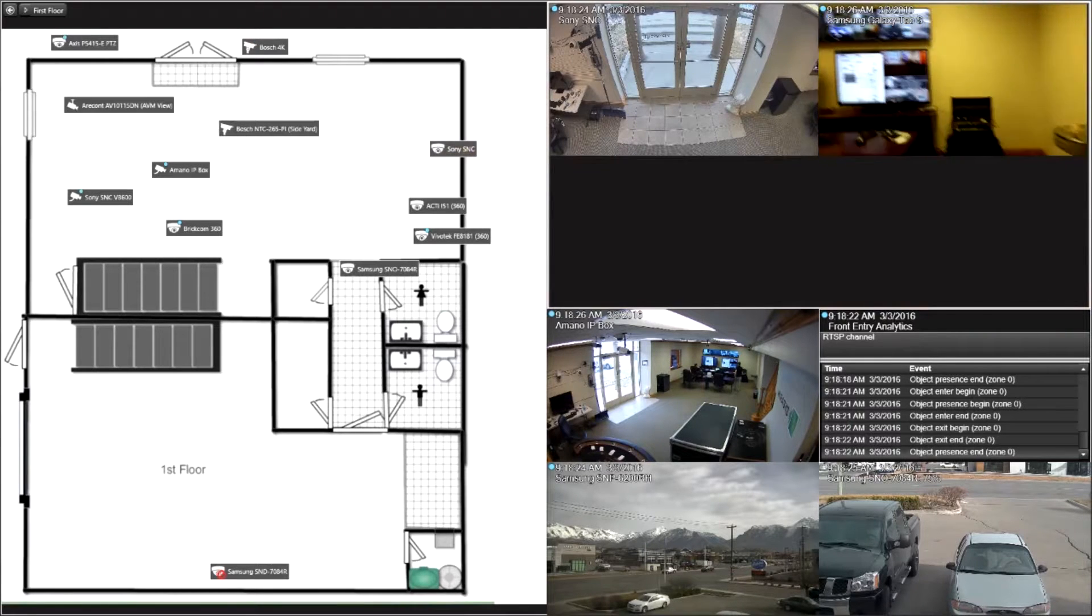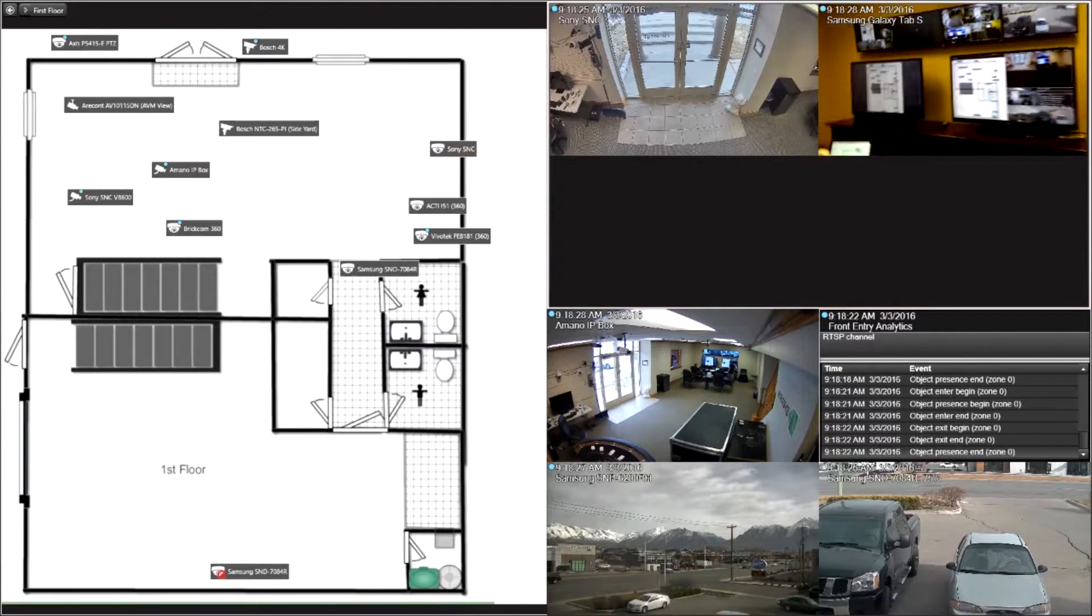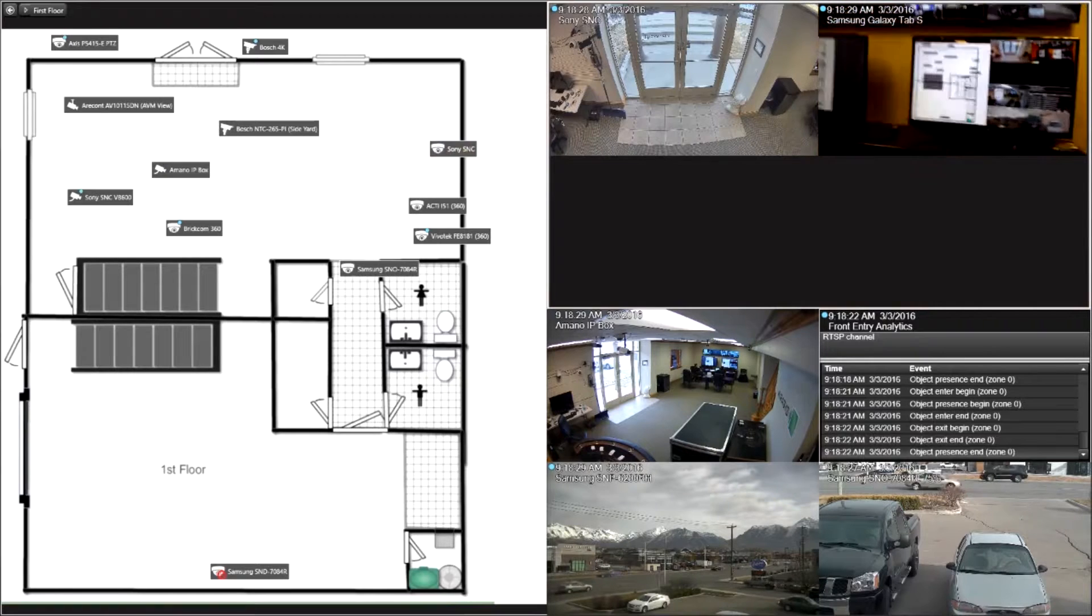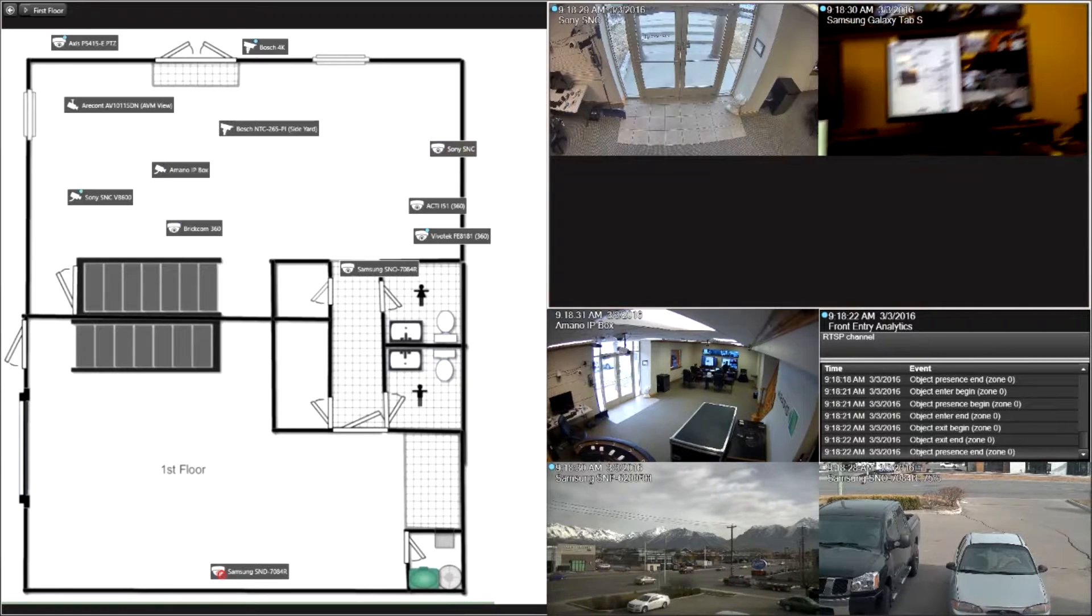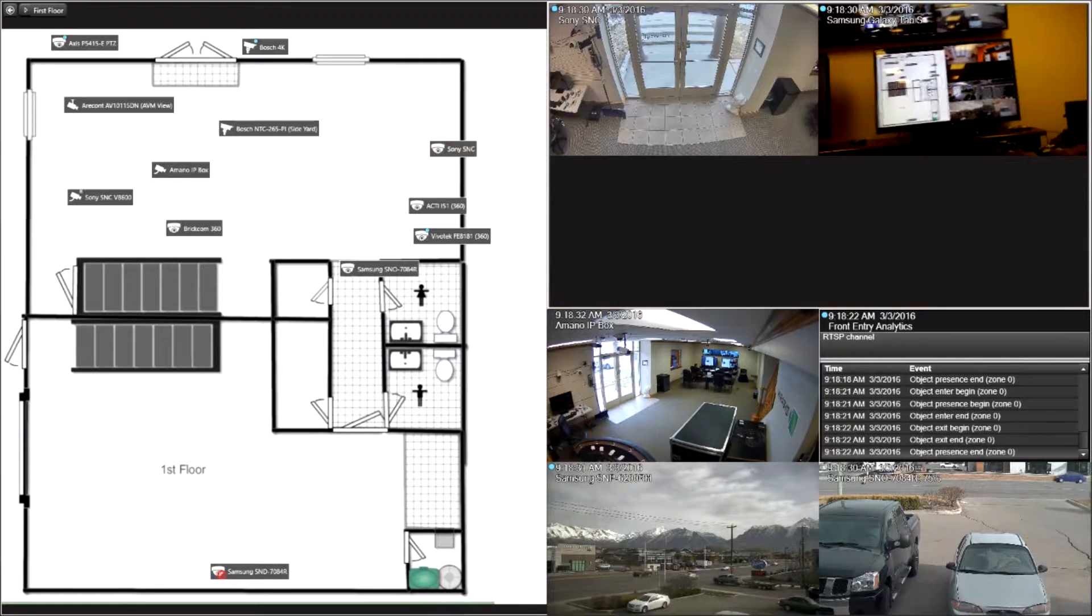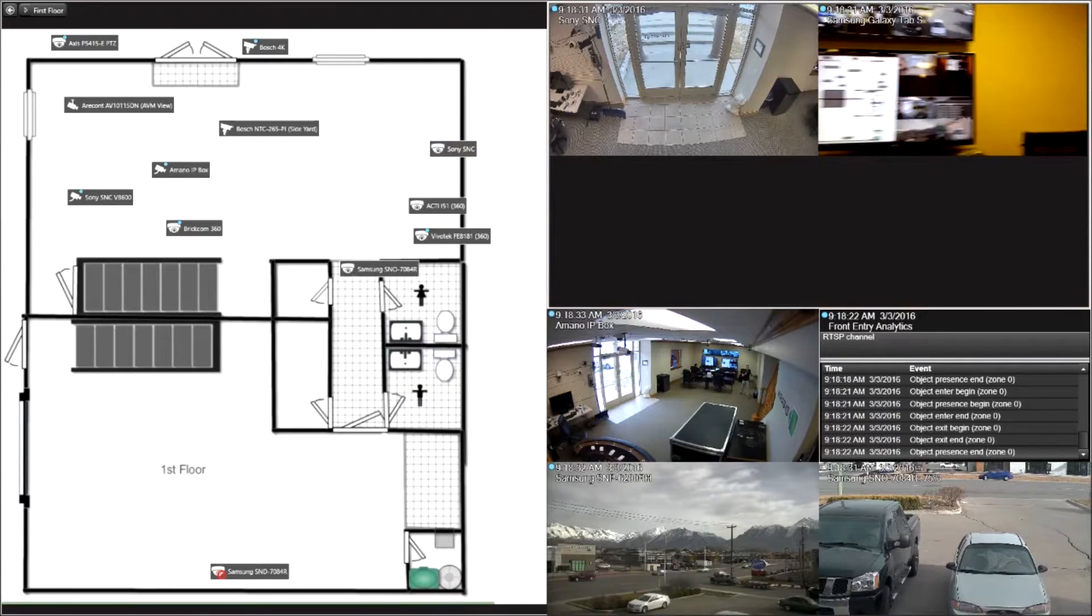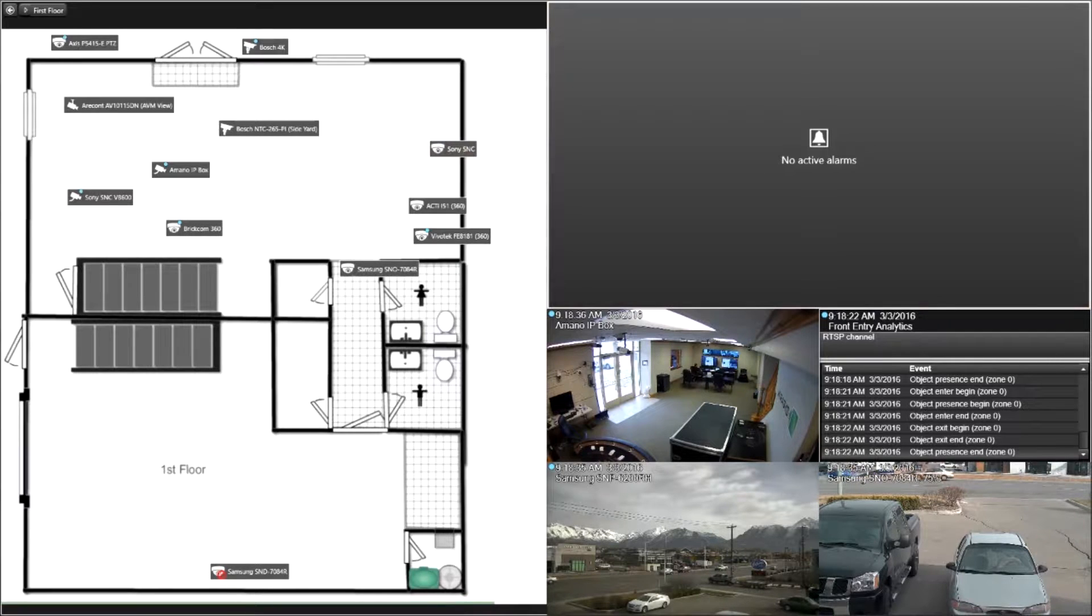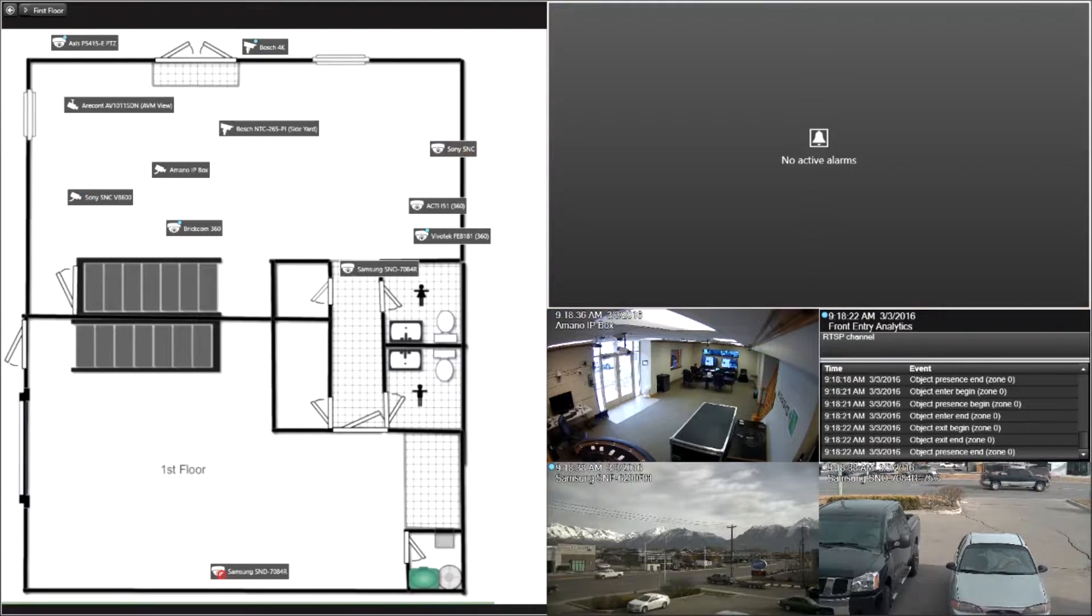As you see the employee walking around, you're noticing the cameras are lighting up that yellow, so it's popping up that alarm. In the top right quadrant here we actually have where it's popping up just the active alarm.